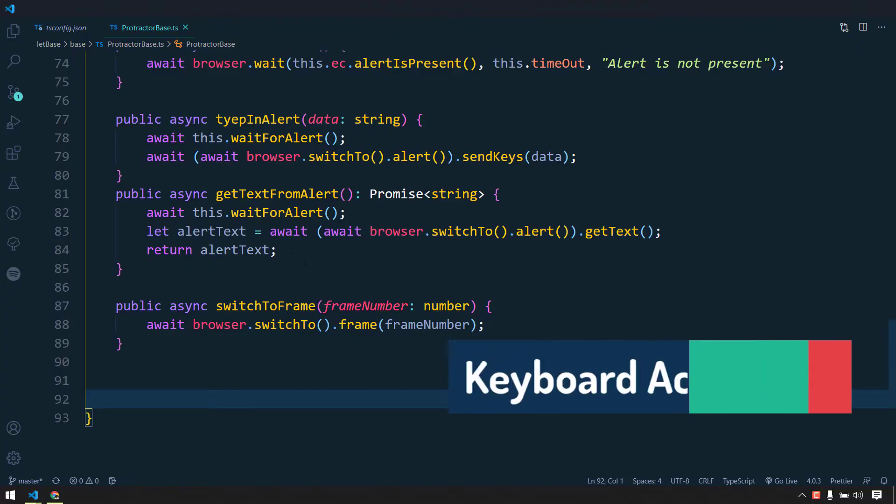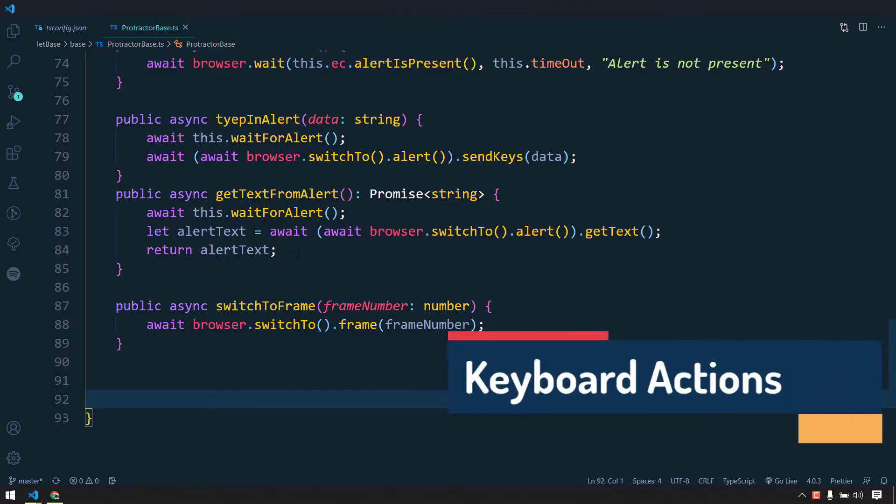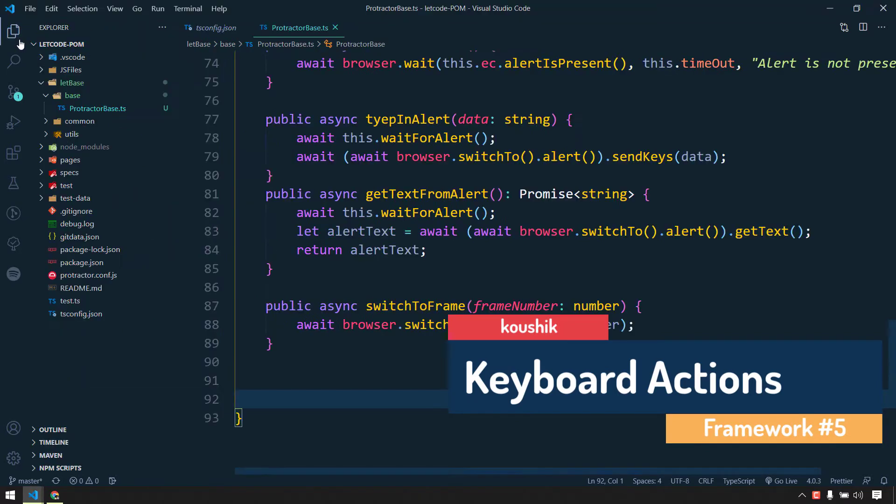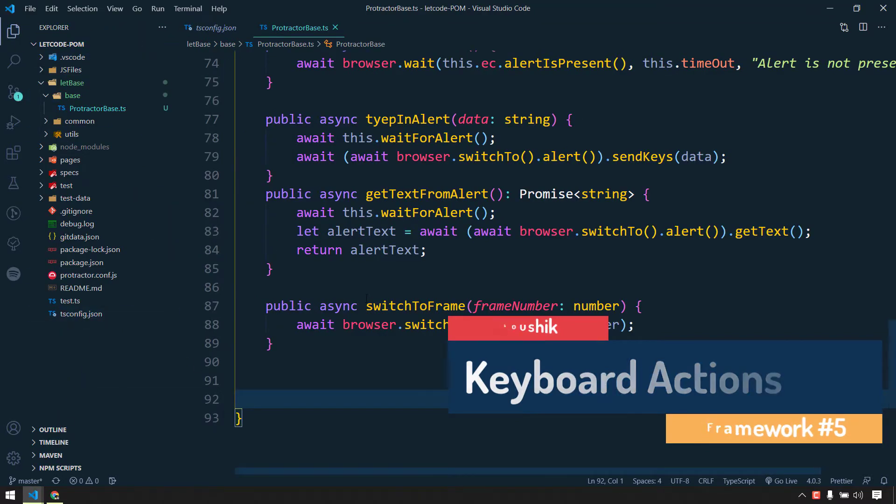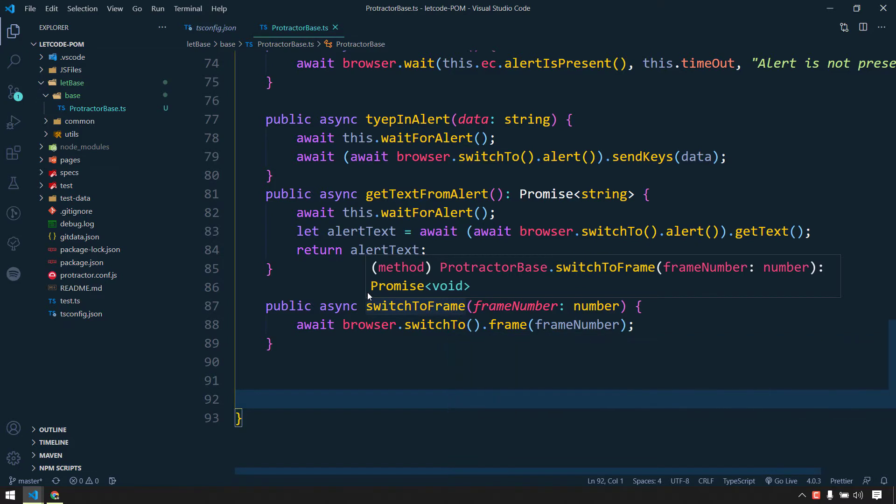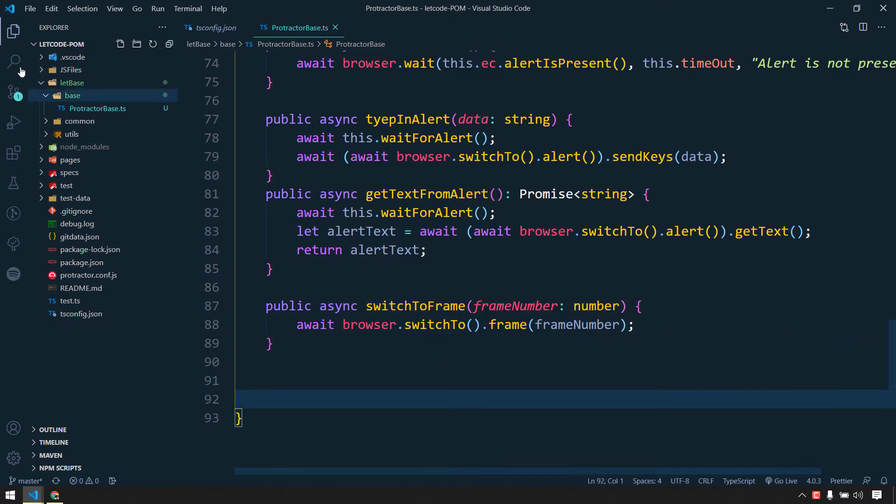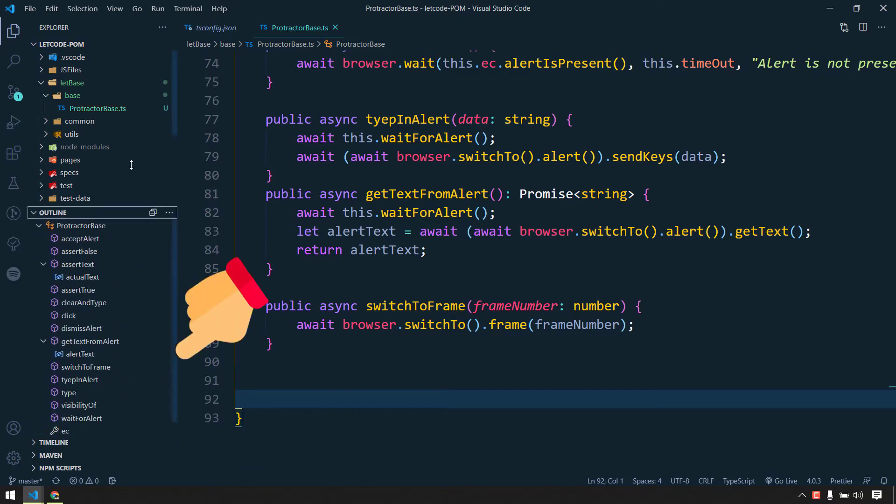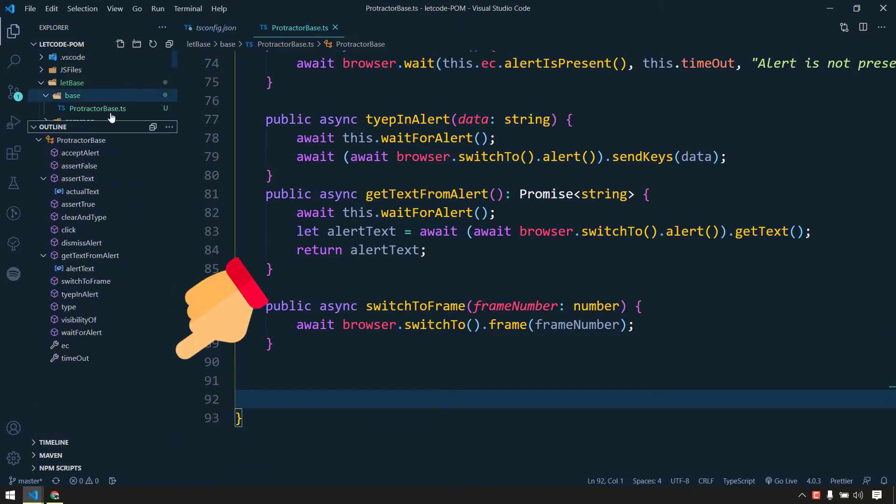Hey guys, in our previous video we discussed how to write the frames and the alert and we have written so many functions as of now. So if you wanted to know how many functions are there within a file, you can click on this explorer and then click on this outline and just drag it up.